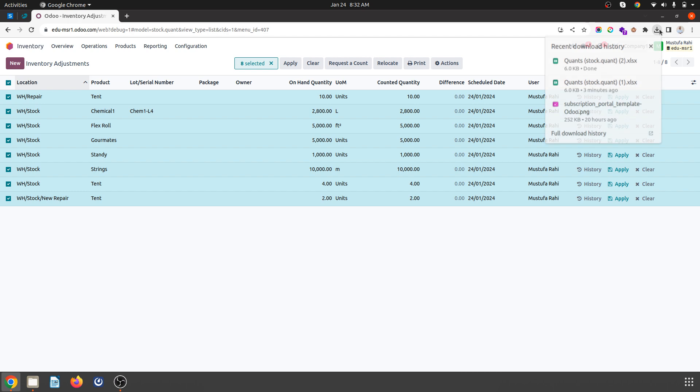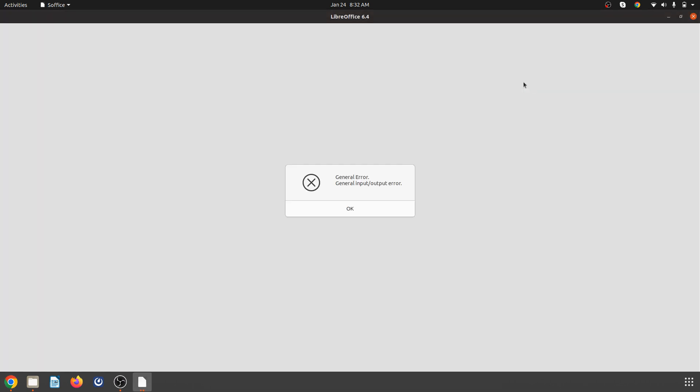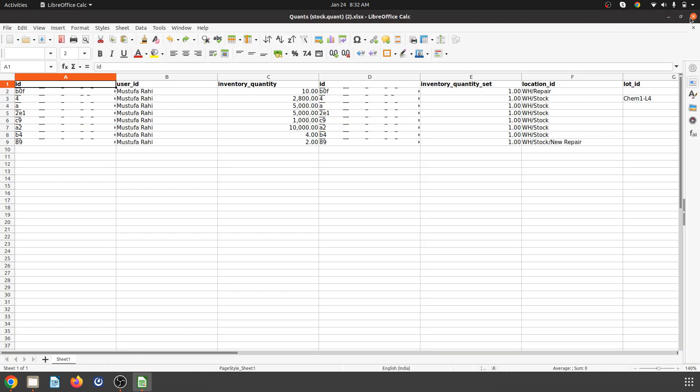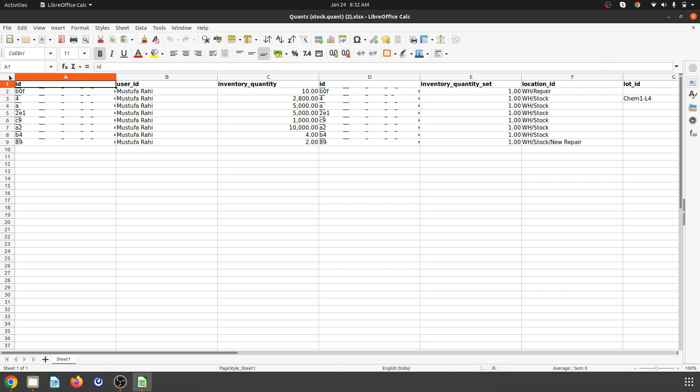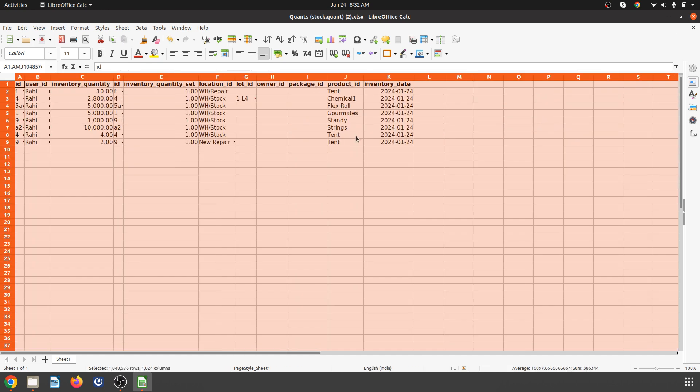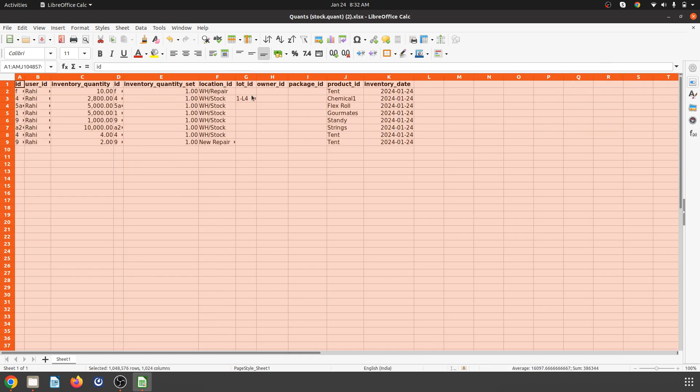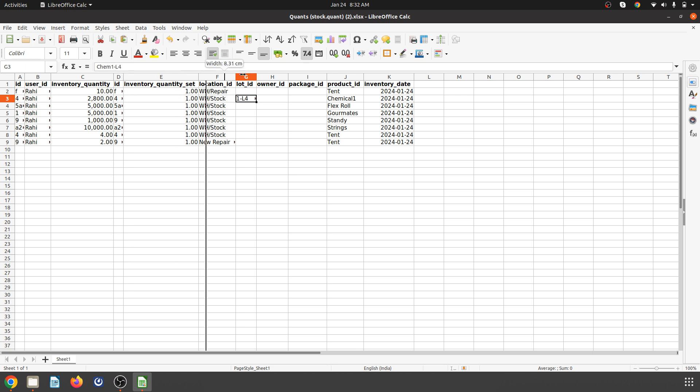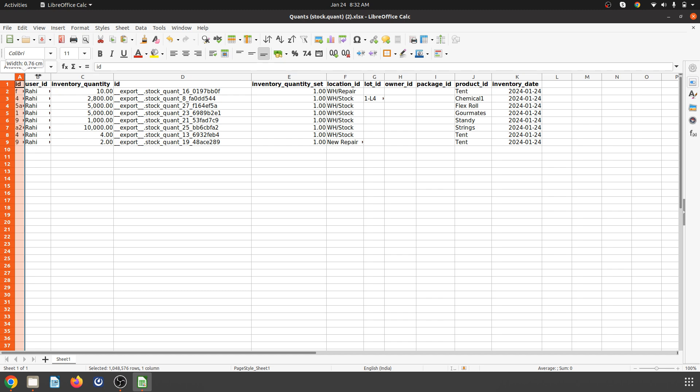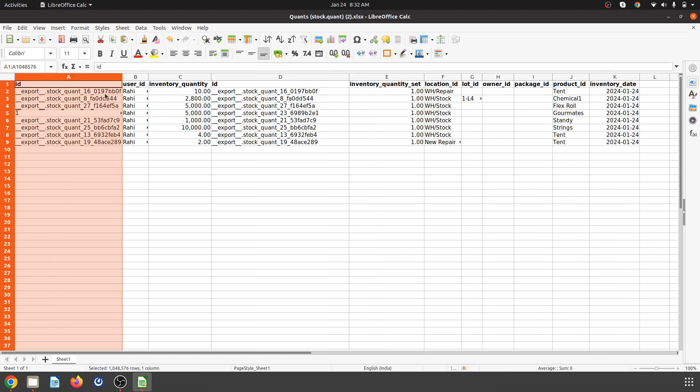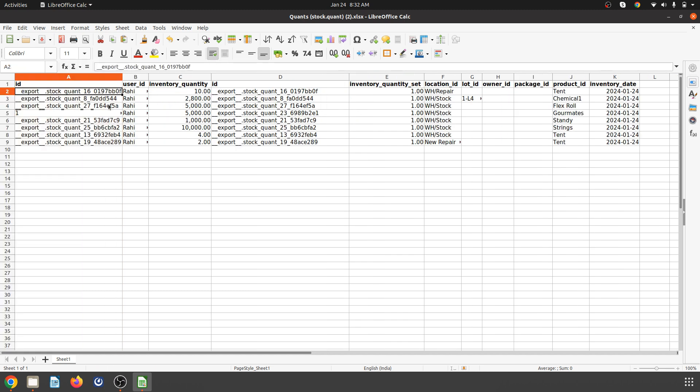Here is the Excel file with all the inventory. The main important field when importing back is this ID, which represents our line item in the inventory adjustment.